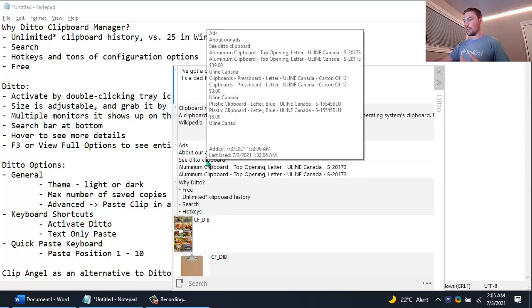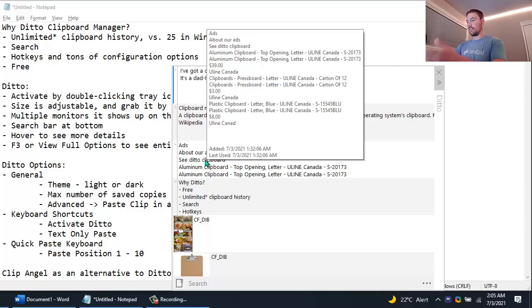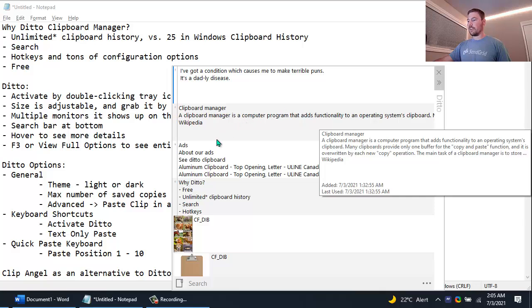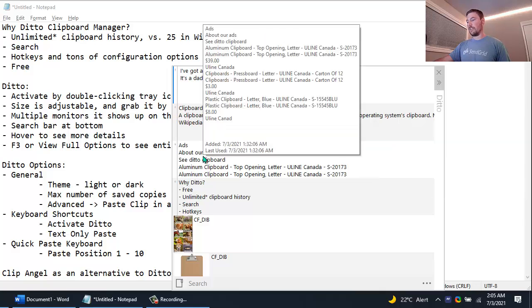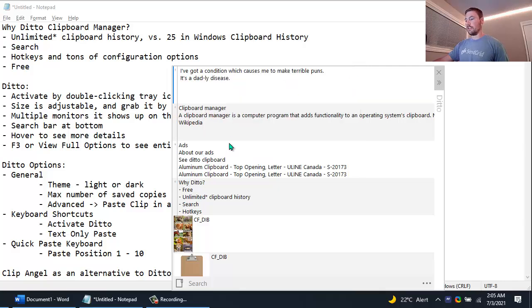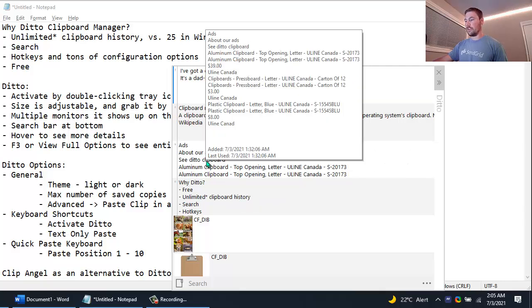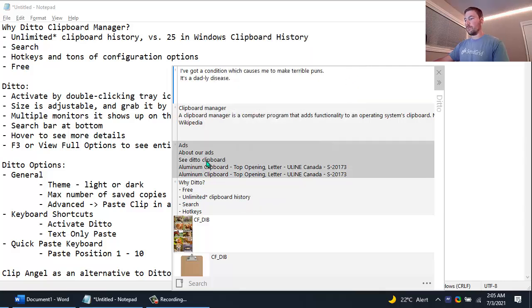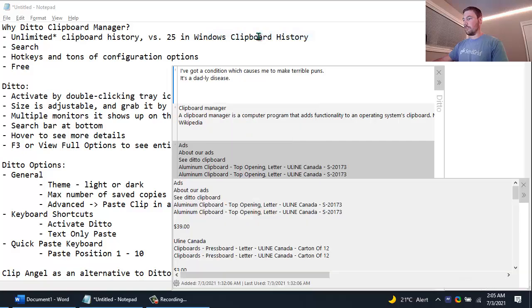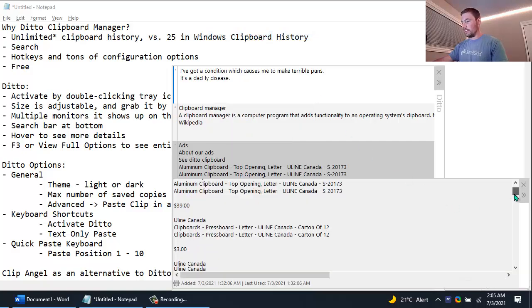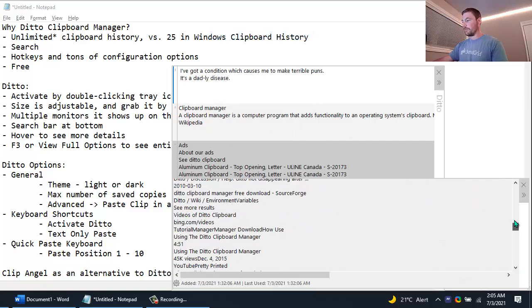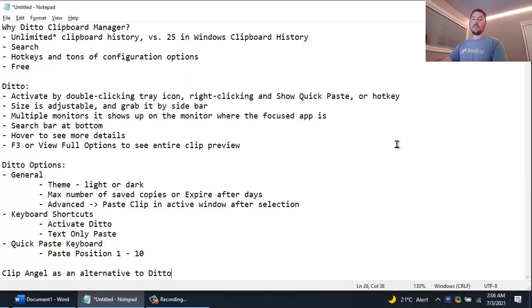But as you can see if I hover over the item you can see a lot more of what was copied onto the clipboard for that entry. If you right click and say View Full Description then you can actually see the full text document. And so that's the Ditto Clipboard Manager. I've been using it for years and I love it and I've grown accustomed to it.